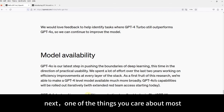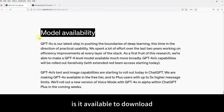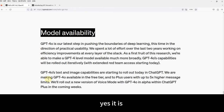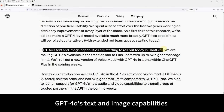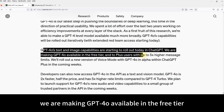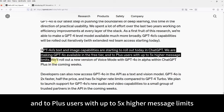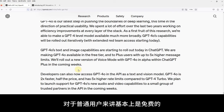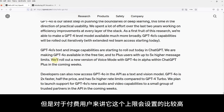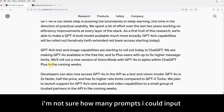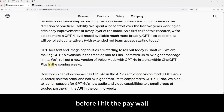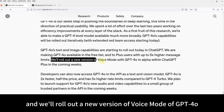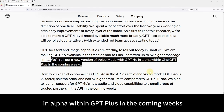One of the things you care about most is Model Availability. Is it available to download? Yes, it is. GPT-4.0's image capabilities are starting to roll out today. They're making GPT-4.0 available in the free tier and to Plus users with up to 5x higher message limits. I'm not sure how many prompts I could input before I hit the paywall. They will also roll out the new version of voice mode of GPT-4.0 in alpha within ChatGPT Plus in the coming weeks.